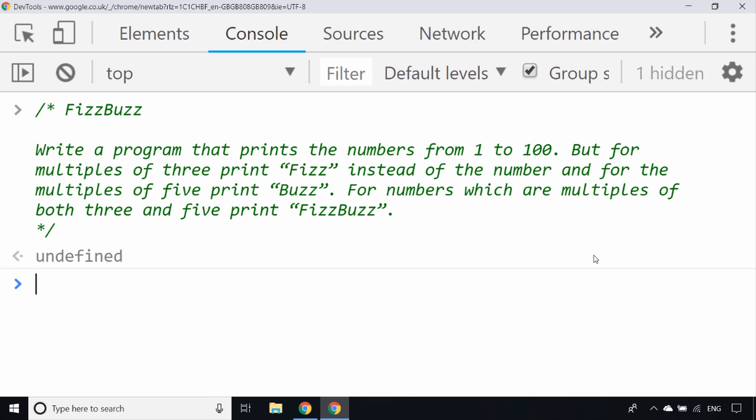I'll explain in a moment what employers are looking for when they ask you this in an interview, but first let's go through the problem and a possible solution. If you get asked to solve FizzBuzz in an interview, you'll probably get a problem presented to you like this: Write a program that prints numbers from 1 to 100, but if the number is a multiple of 3 print Fizz, if it's a multiple of 5 print Buzz, and if it's a multiple of both print FizzBuzz.